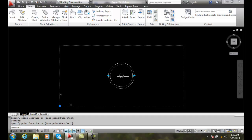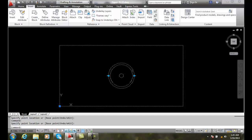We can also right-click and use Properties to change our scale factor. Everything scales up proportionately — according to whatever we stretched it to.